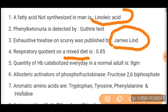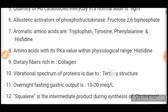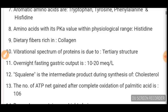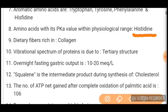Allosteric activator of phosphofructokinase is fructose 2,6-bisphosphate. Aromatic amino acids are tryptophan, tyrosine, phenylalanine, and histidine. The amino acid with its pKa value within physiological range, which acts as a buffer, is histidine. Squalene is the intermediate product during synthesis of cholesterol.